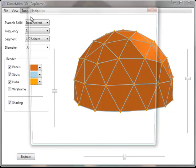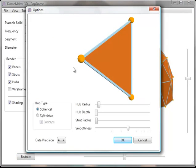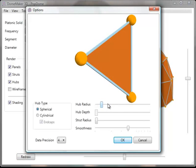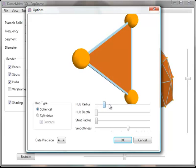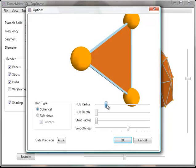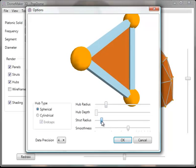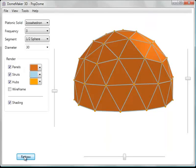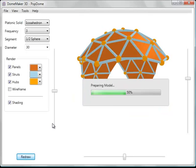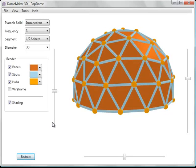You can choose the options menu to change the size of various elements like the radius of the hubs. You can choose the struts. Press Redraw. You can see that the hubs and struts are larger now.